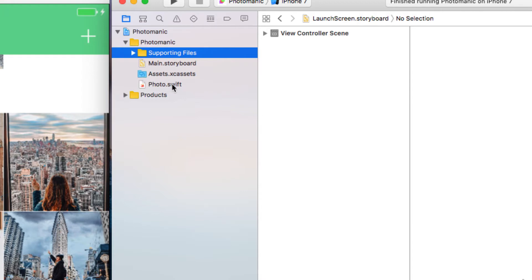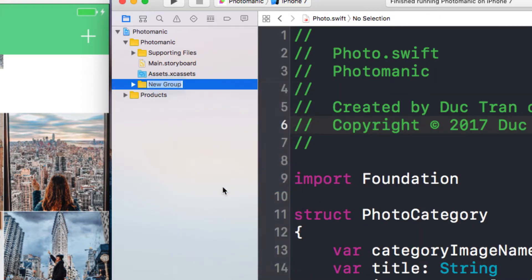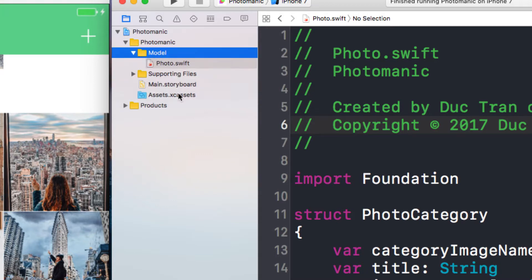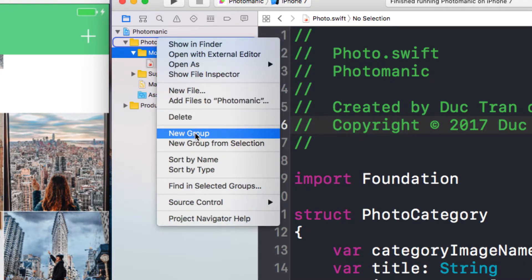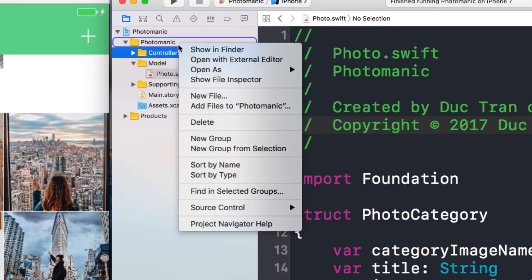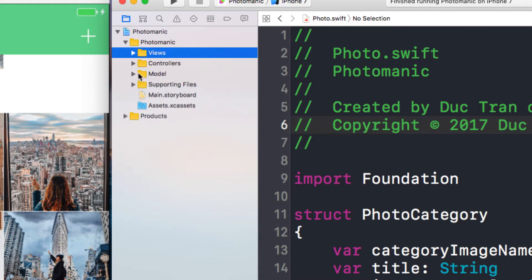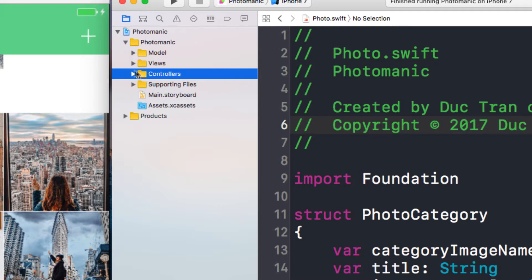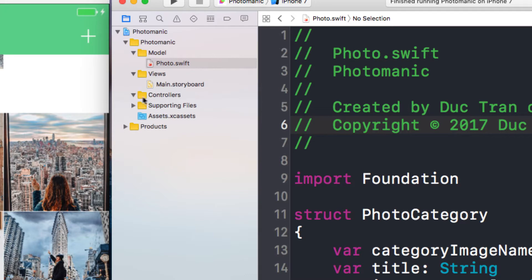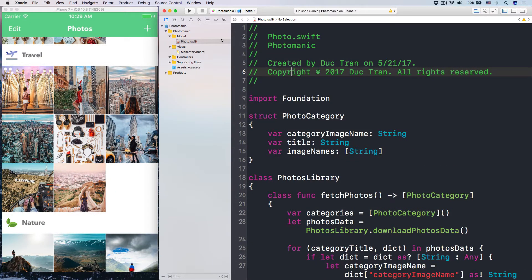Let's make the launch screen, info.plist, and app delegate a new group from selections. I'm going to put this as supporting files. Then let's have the photo here be a new group called model. And then let's have a new group called controllers and another group called views. Model, view, controllers.